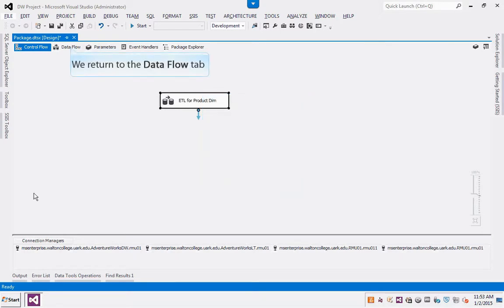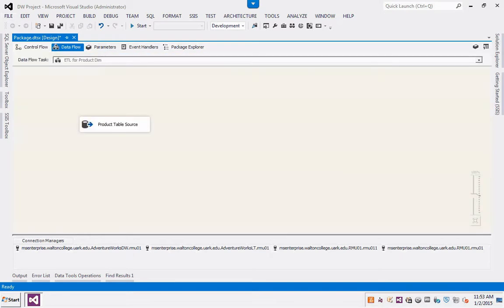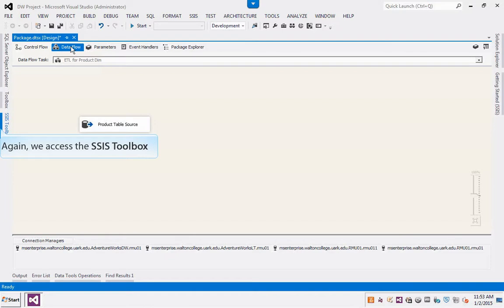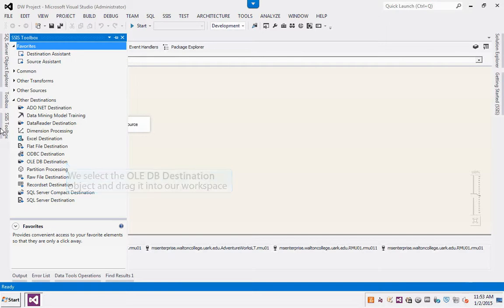We return to the Data Flow tab. Again, we access the SQL Server Integration Services Toolbox. We select the OLE database destination object and drag it into our workspace.